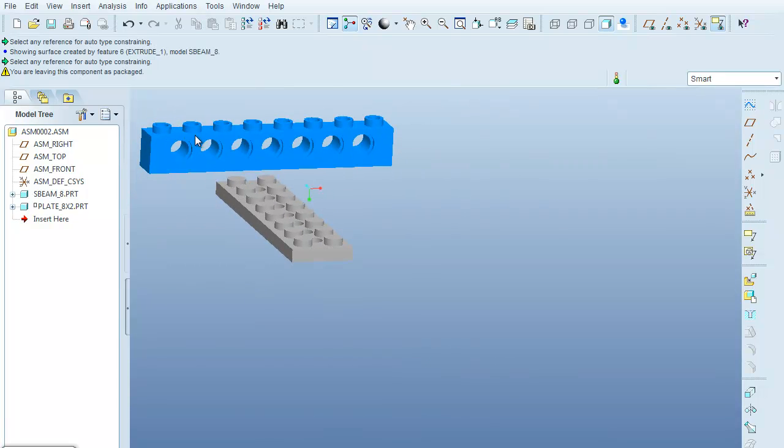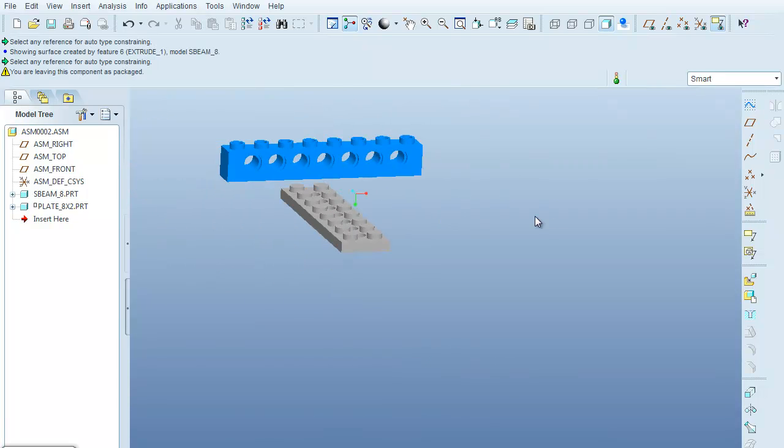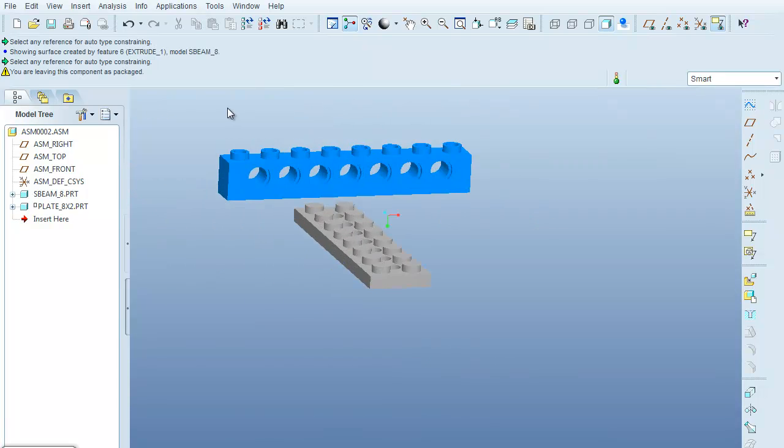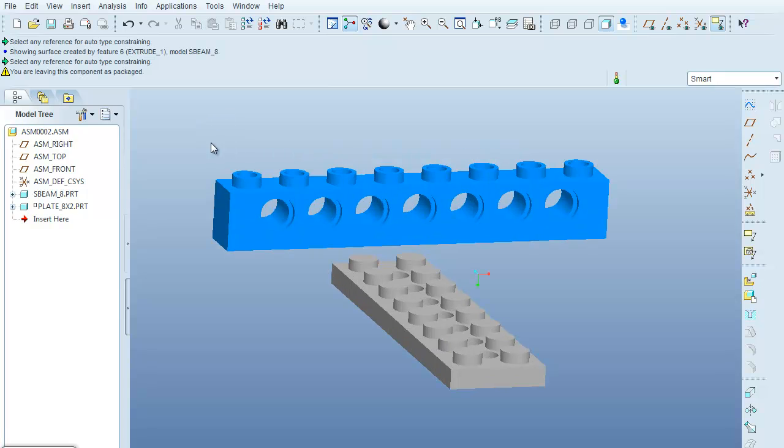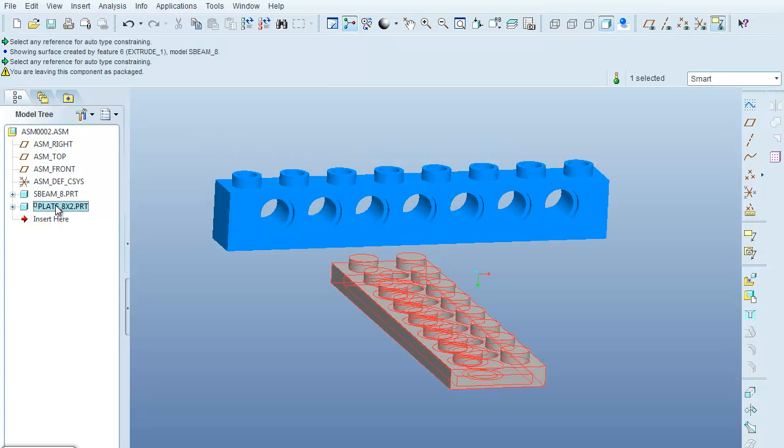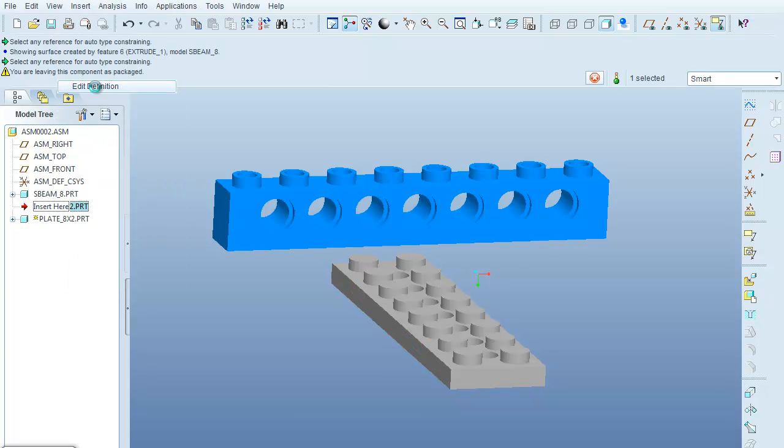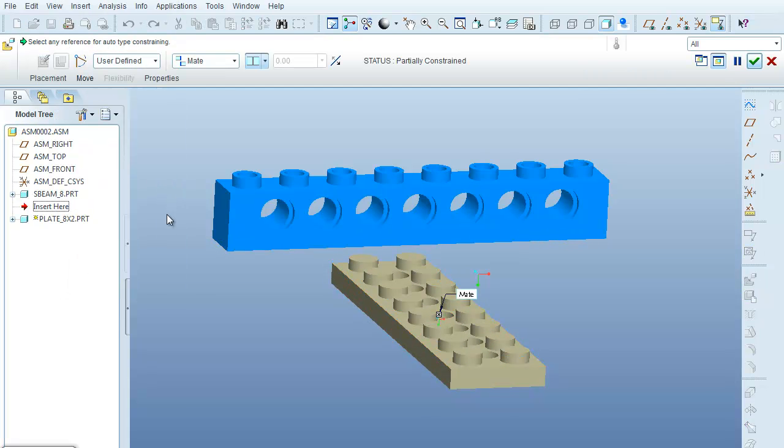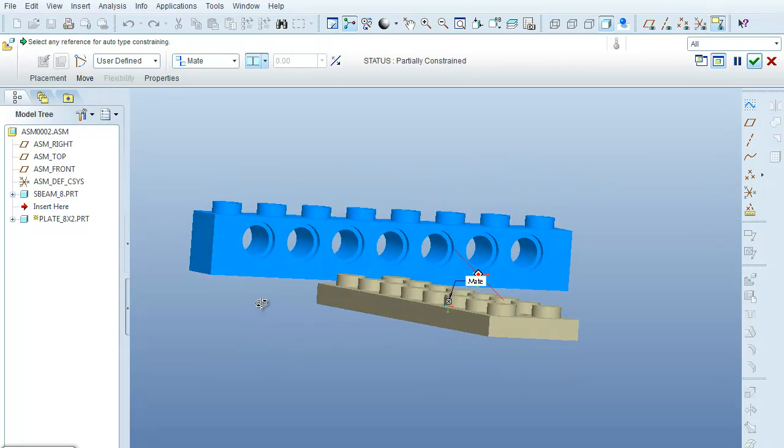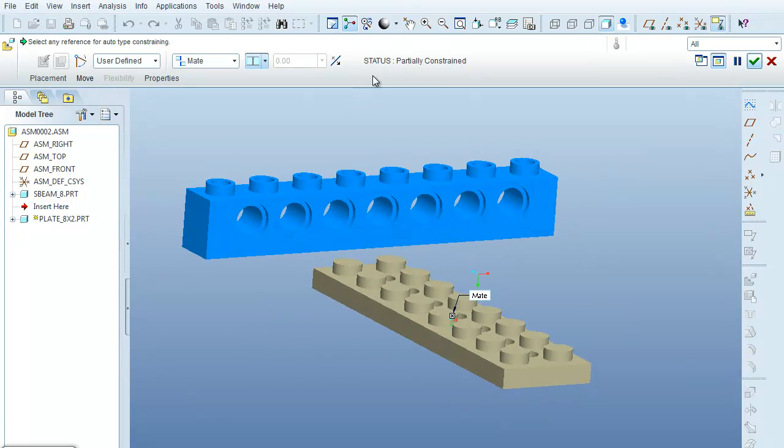Actually, for some reason I clicked and ended the part, so let me come back in here. The plate is only partially constrained right now, so I'm going to right click and go back to the edit definition. We were only partially constrained when I got out of it.